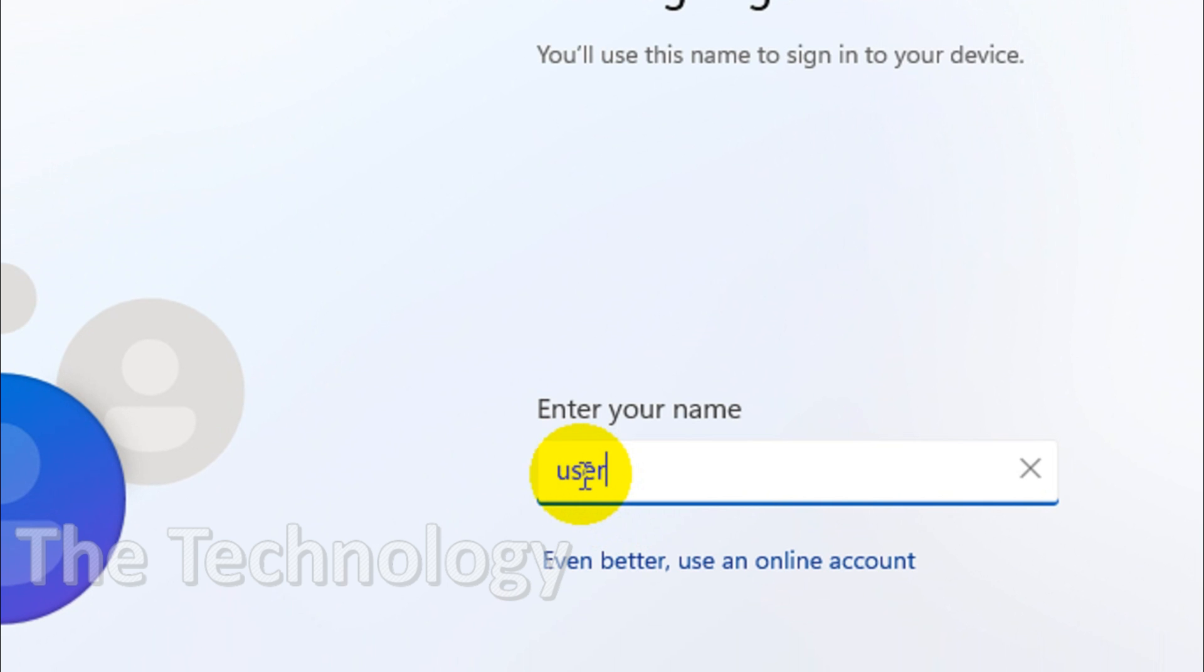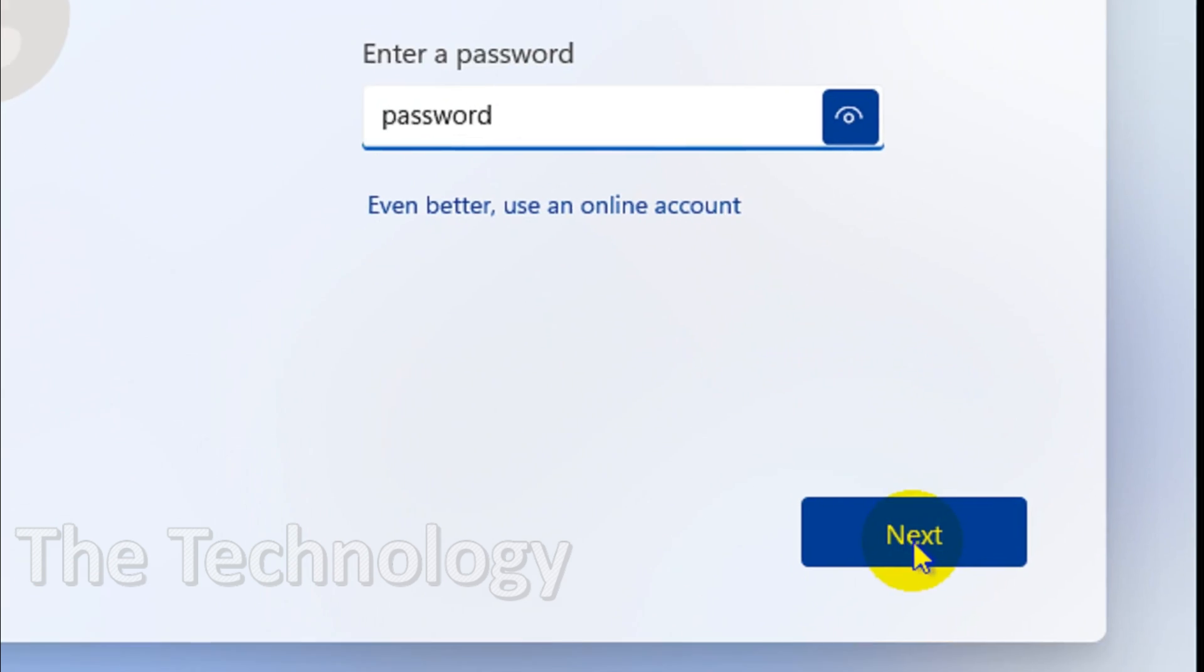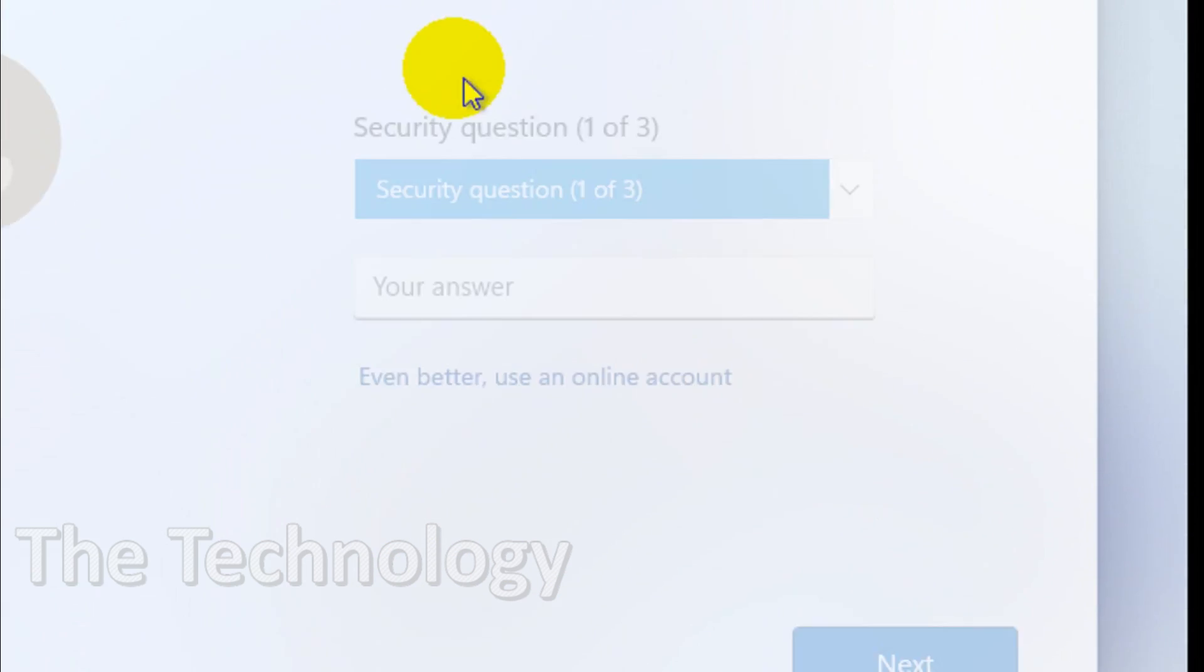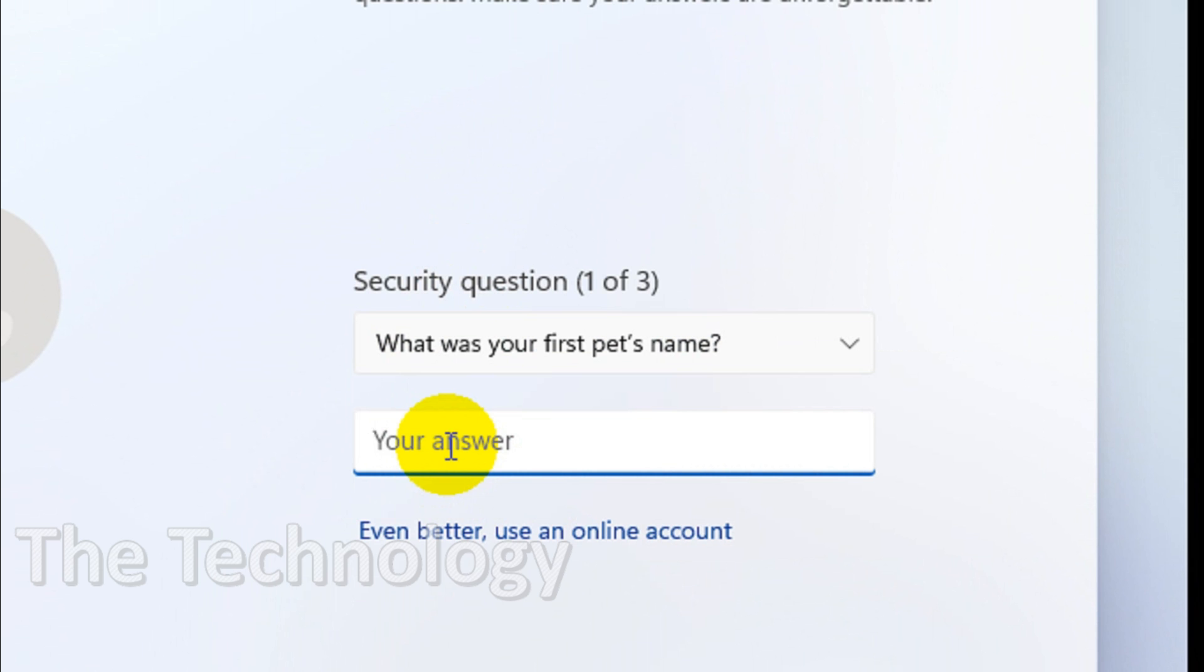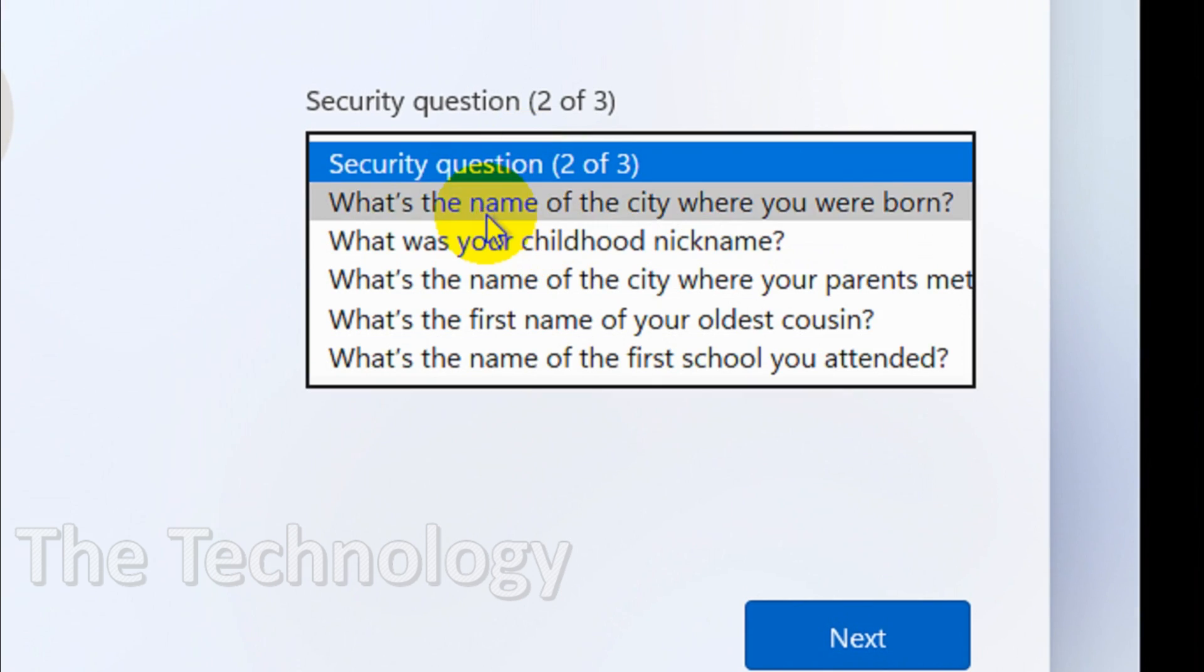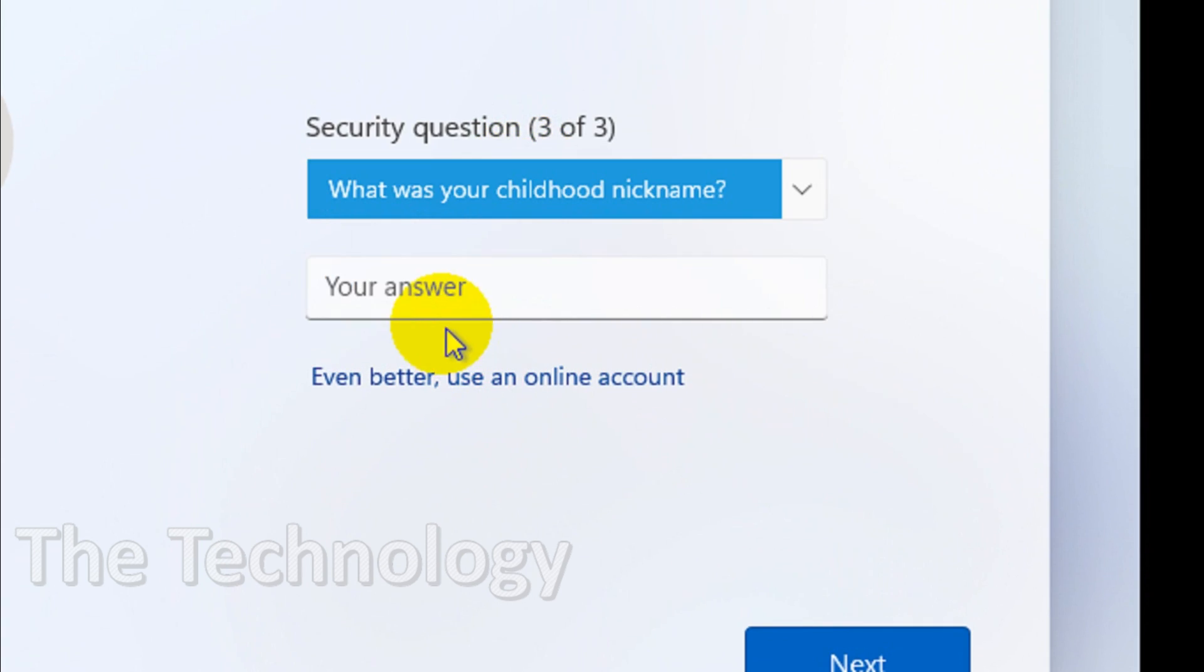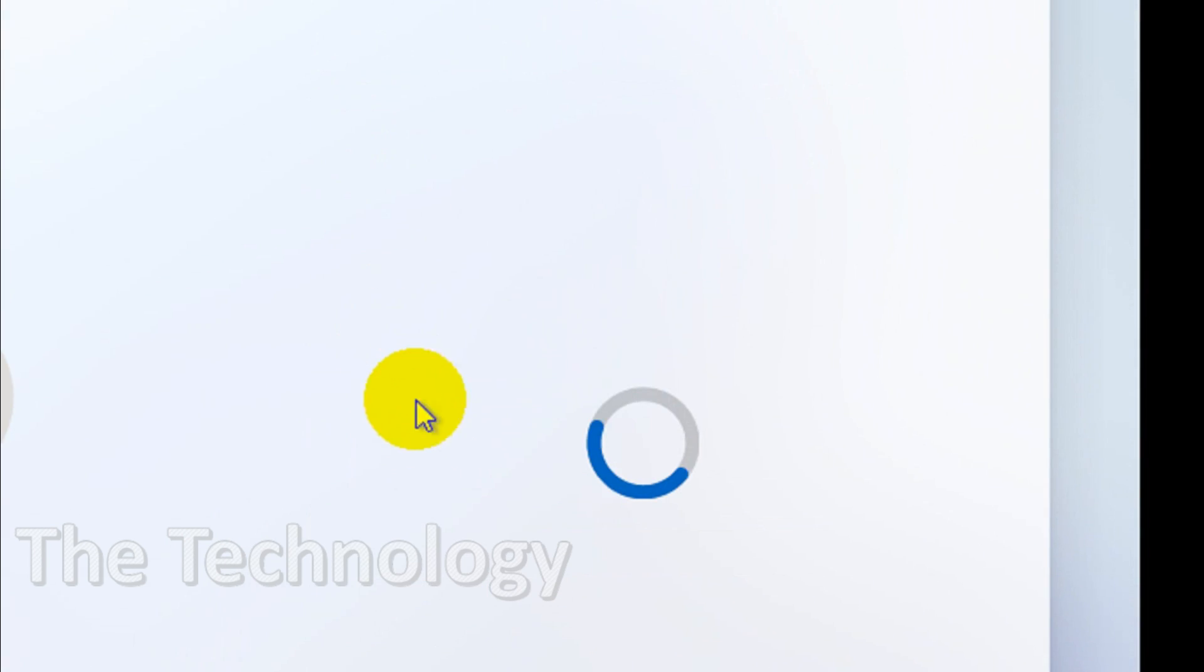And password, you're gonna choose simple password, click on next, again confirmation, click on next. Security question, we'll just choose nil. Since this time it's only for testing purposes, in your case you can give proper answers for the security questions.